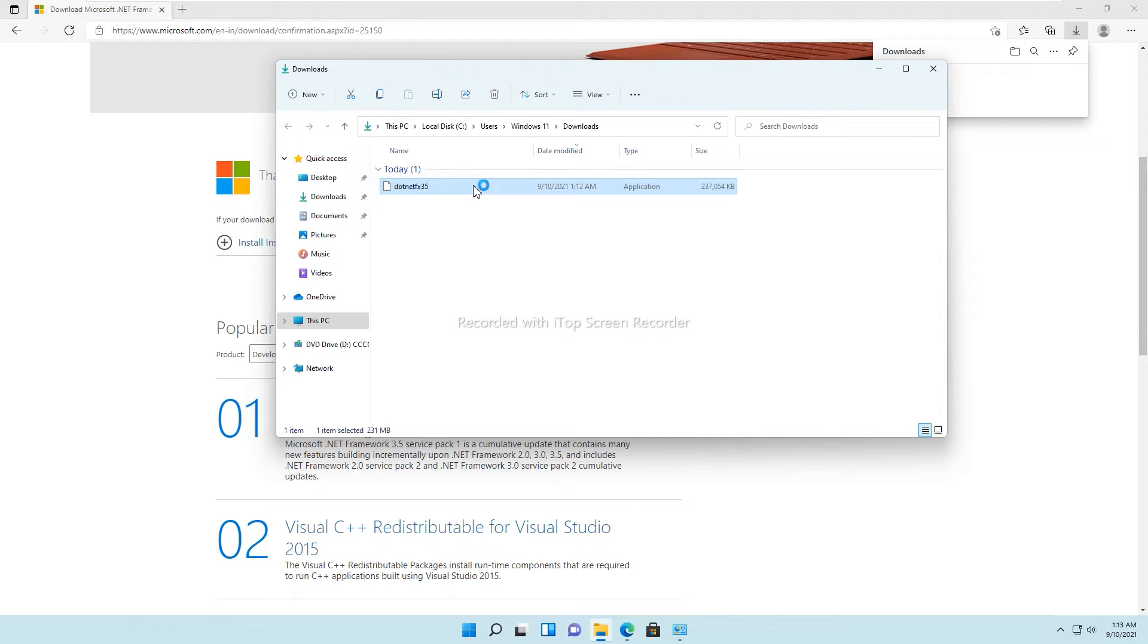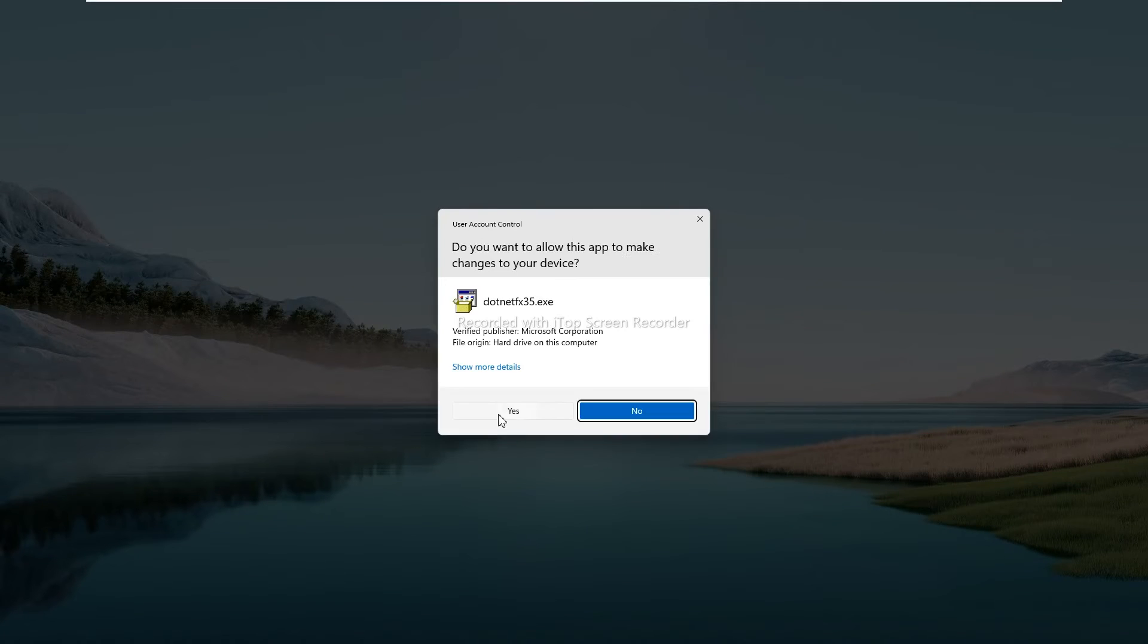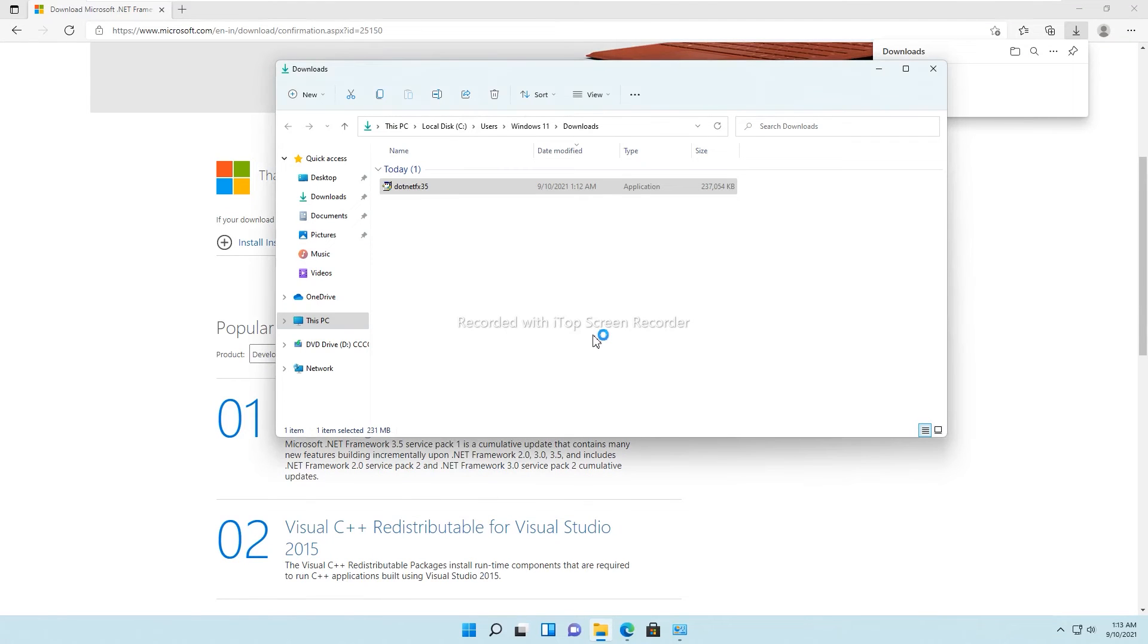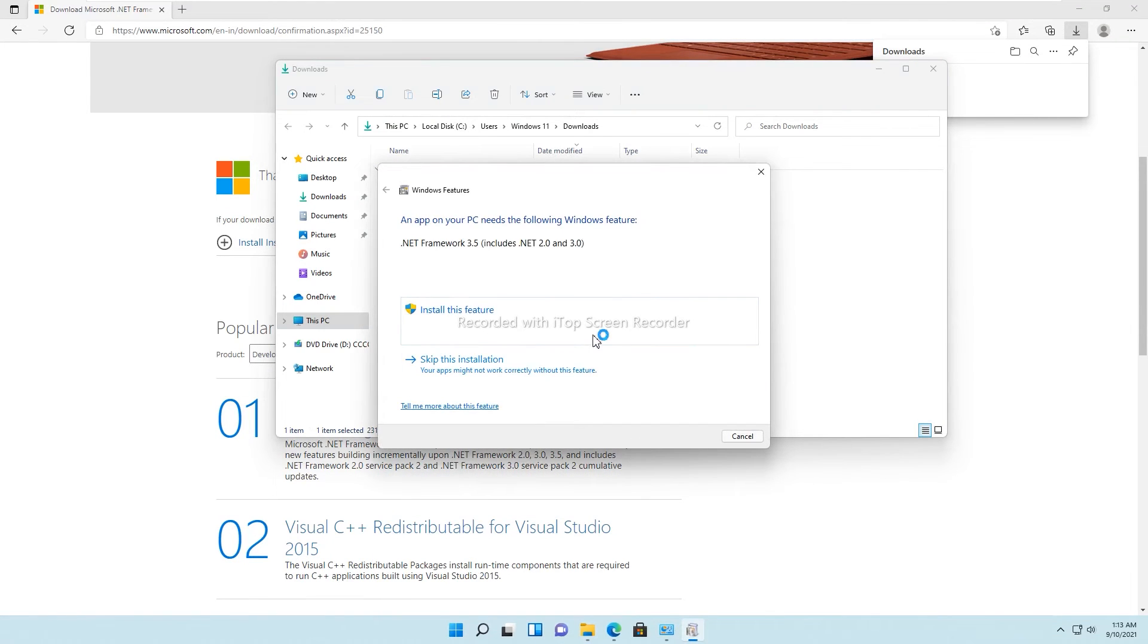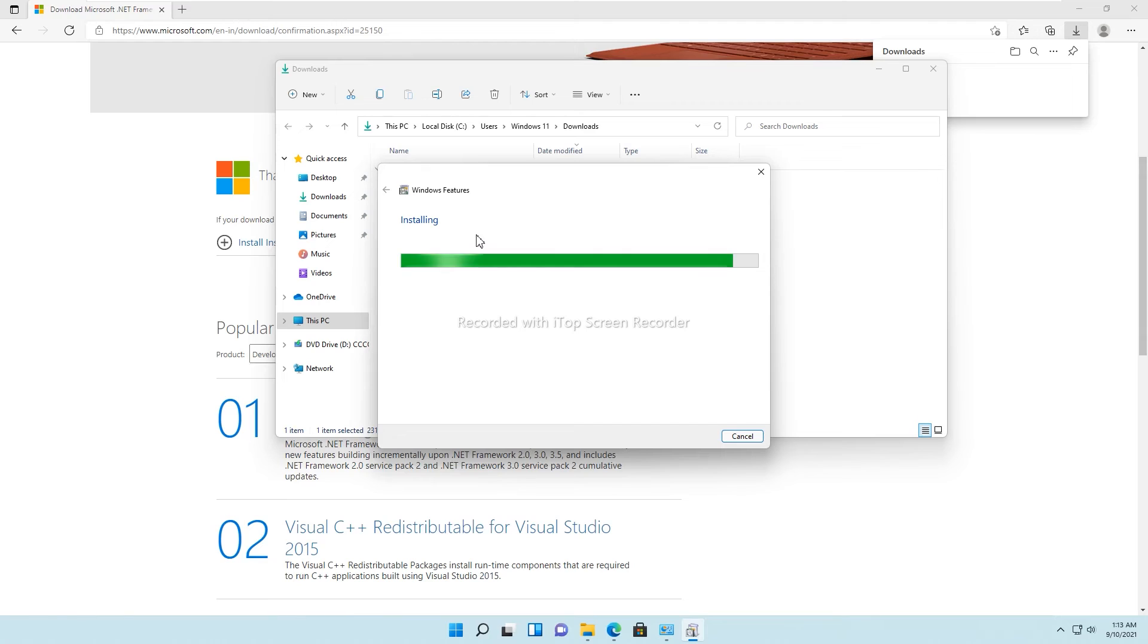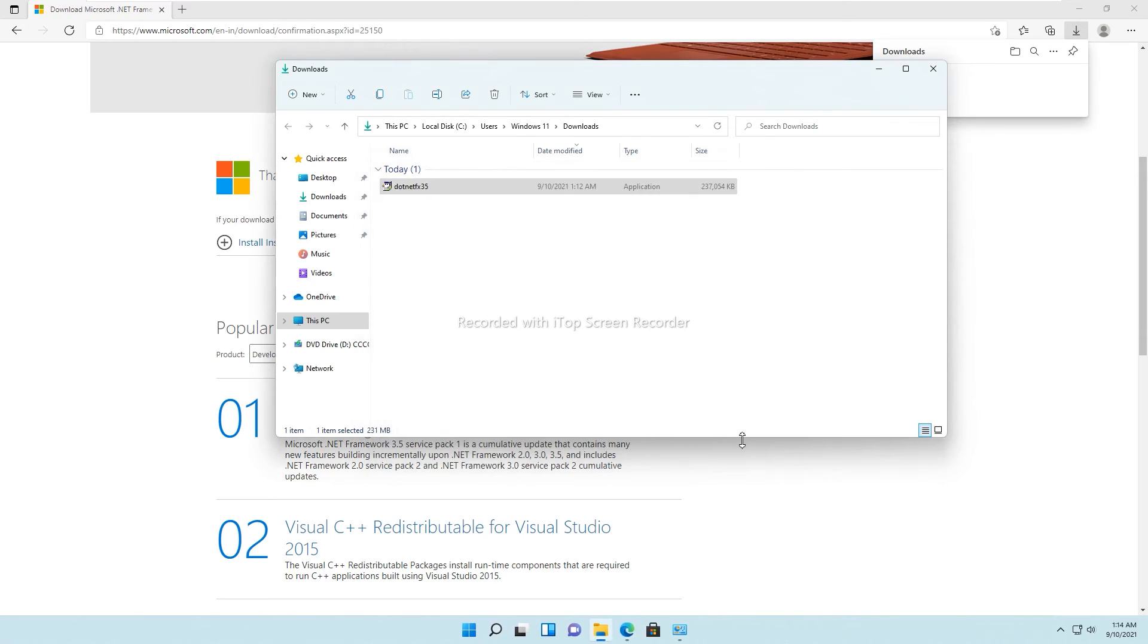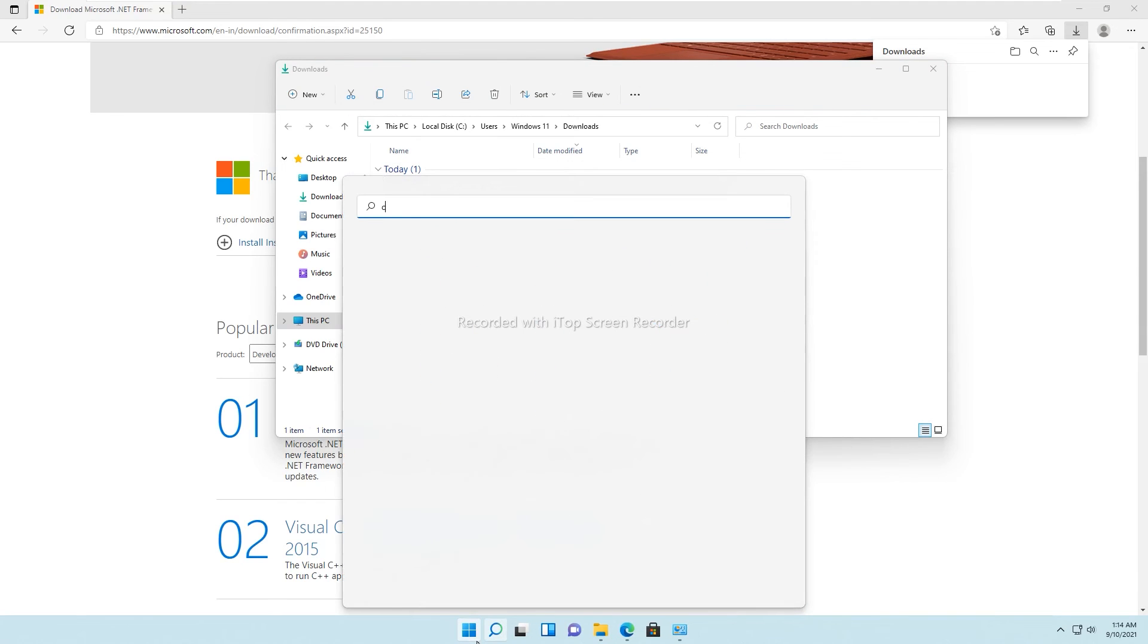I'm going to run it with administrator privileges to install, and it will ask you to go with yes. Now just hit install to install the feature, and it will be installing all the required files to make the 3.5 framework work. Installation is done. You can see it includes 3.0 and 2.0 framework. The installation is complete and this is how you can make everything work.